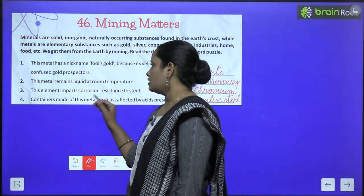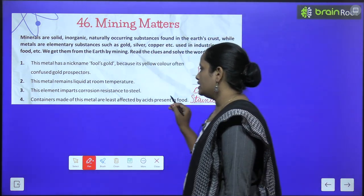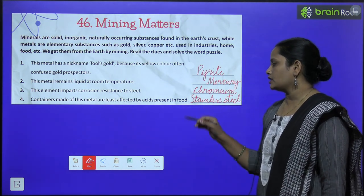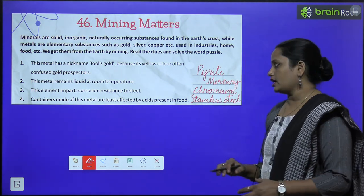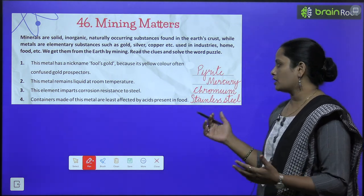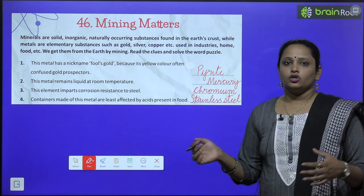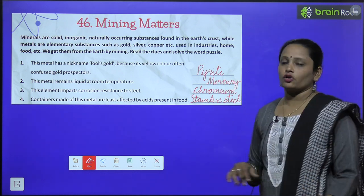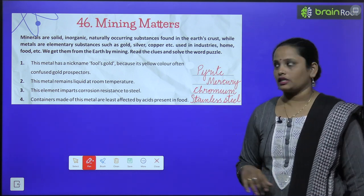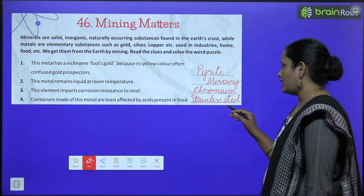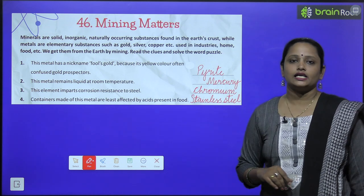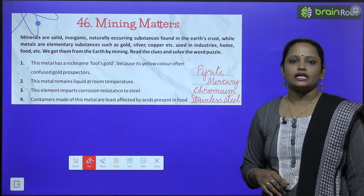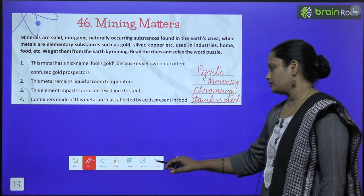Containers made of this metal are least affected by acid present in food. Yeh jo container hai, is metal se jab agar banta hai, toh is peh jaise kisi acid ka koi fark nahi parta hai. Aur yeh hai stainless steel — is peh acids ka effect nahi hota.